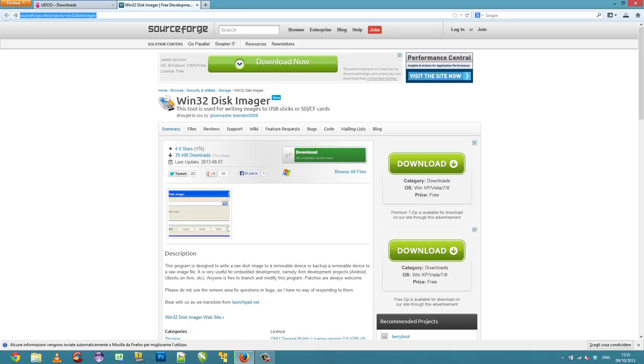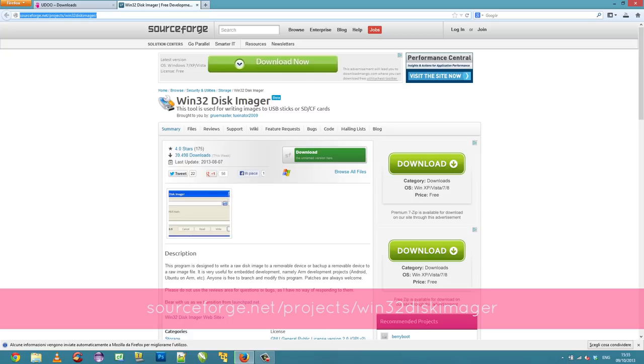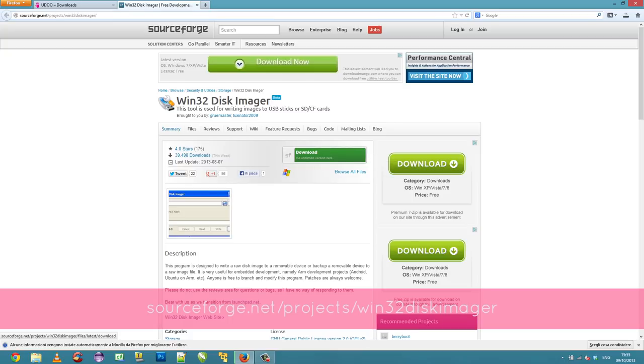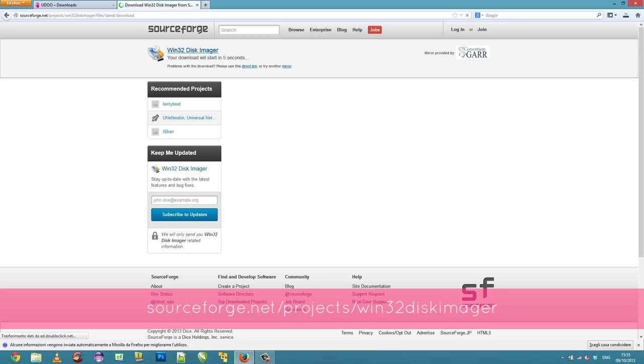You also need to download the Win32 disk imager which is needed in order to write the image file to the microSD. You can download it from sourceforge.